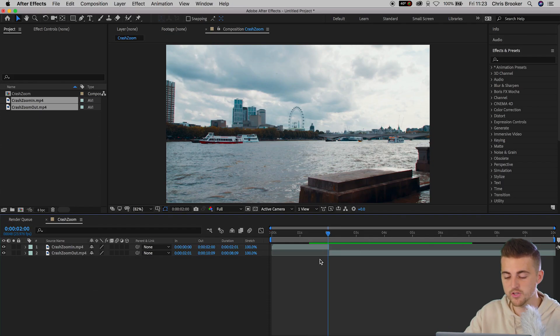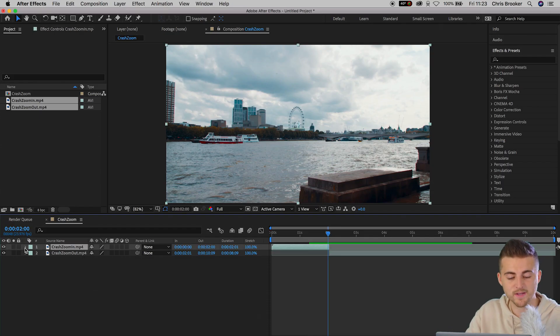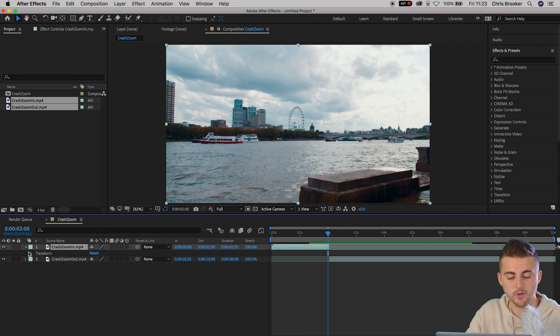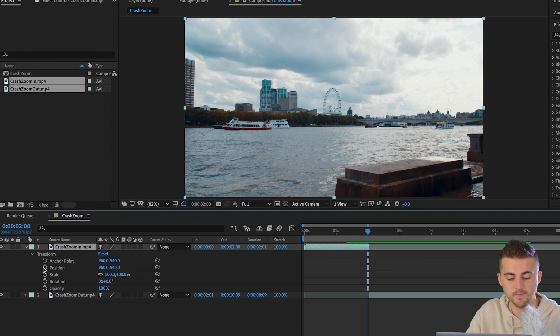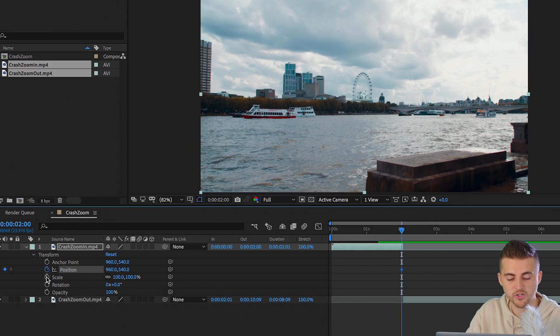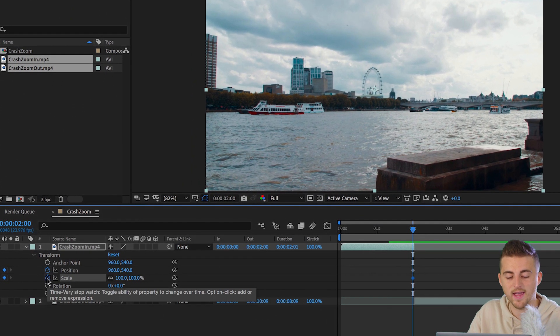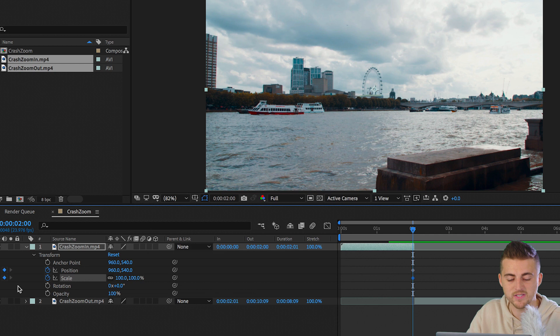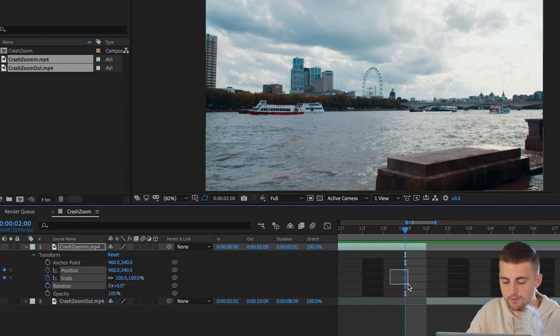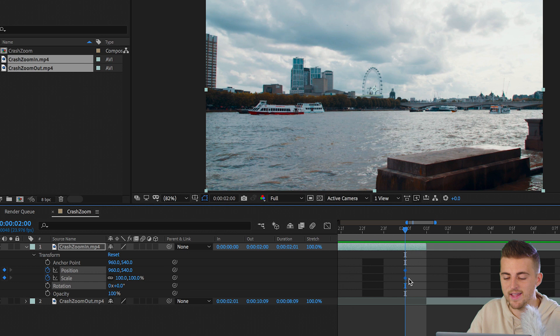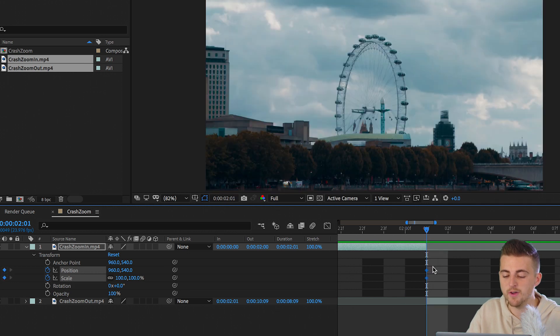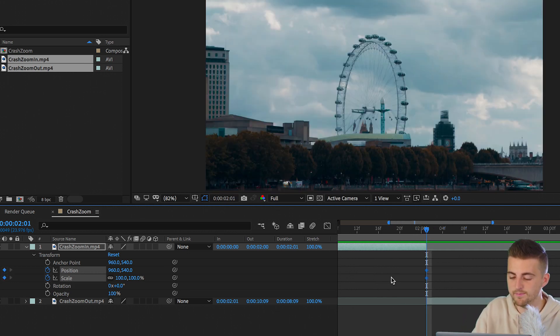Now at the very end of the first clip, we want to add a zoom in. So you want to go into this drop down arrow going to transform position scale and we're going to create a brand new keyframe on both. So select the stopwatch on position and scale. Now we'll move that towards the very end. Make sure those keyframes are at the very end of the first video clip.